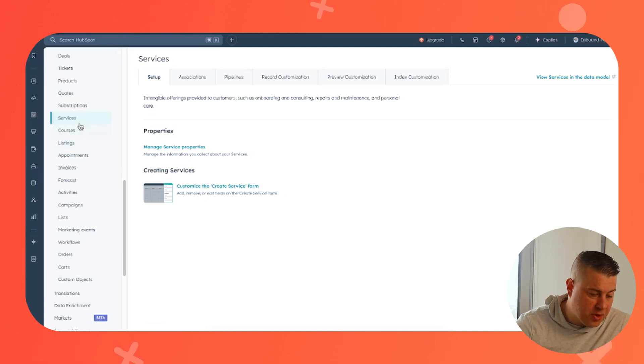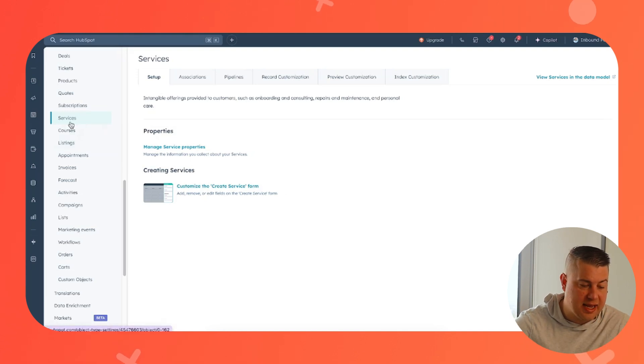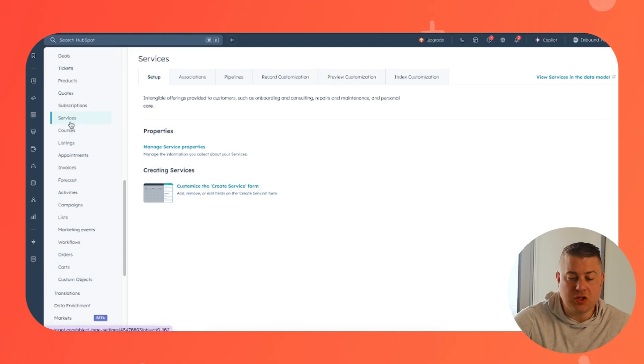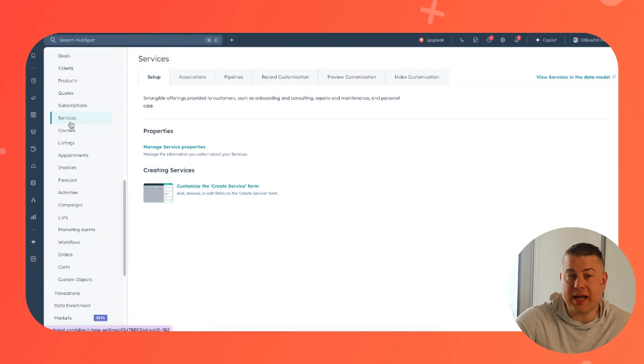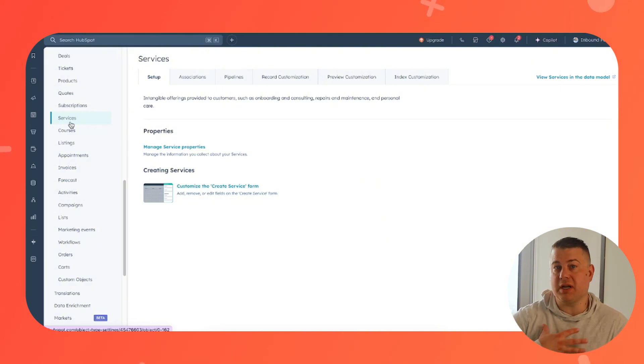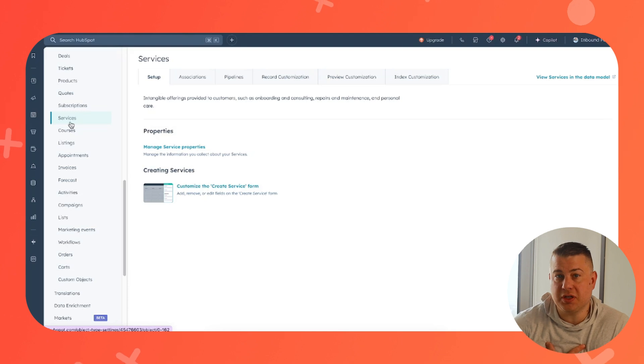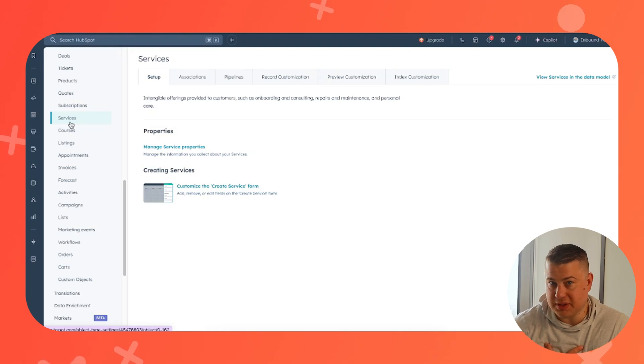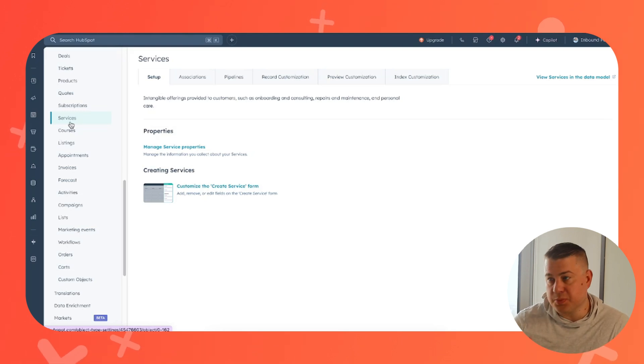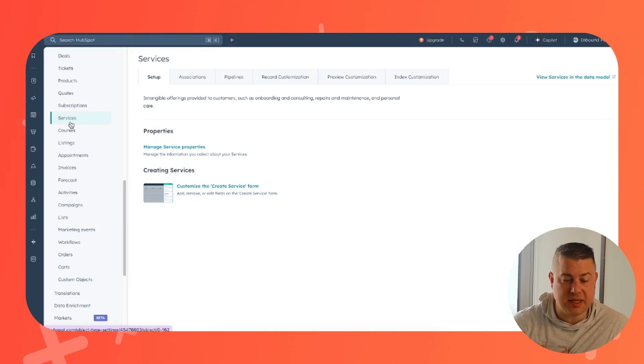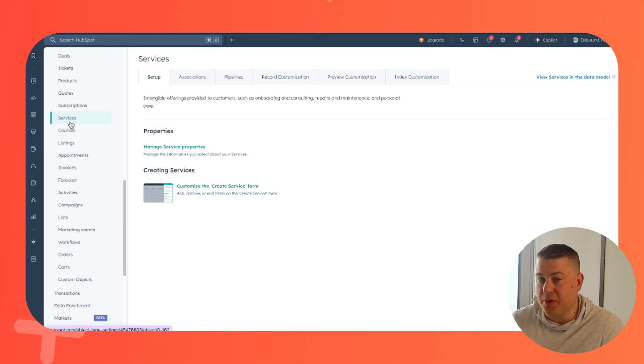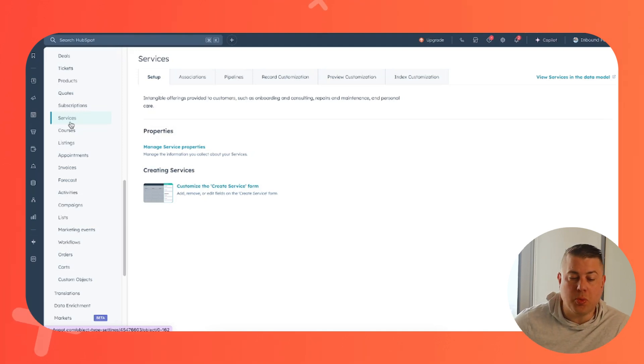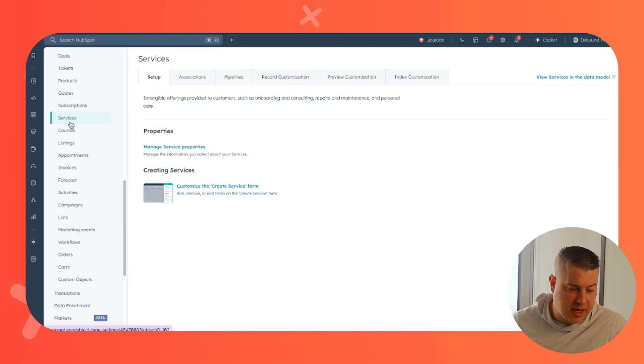But the one that I want to talk about today is services. If you want to use your CRM to track your services, listen, I run a HubSpot implementation and marketing agency. So all we do is perform services. So we use this in our own portal. And I'm actually going to give you an example from our own portal as well as our demo portal today.